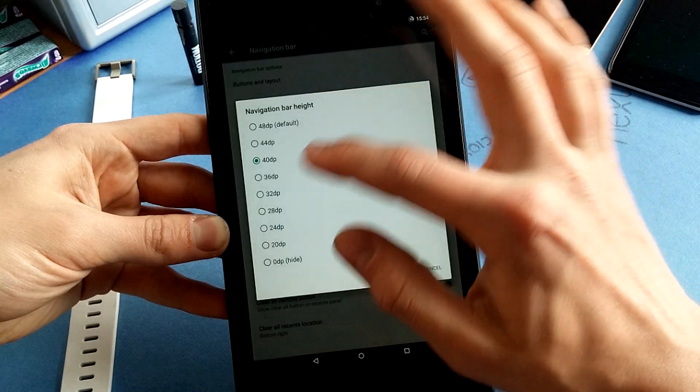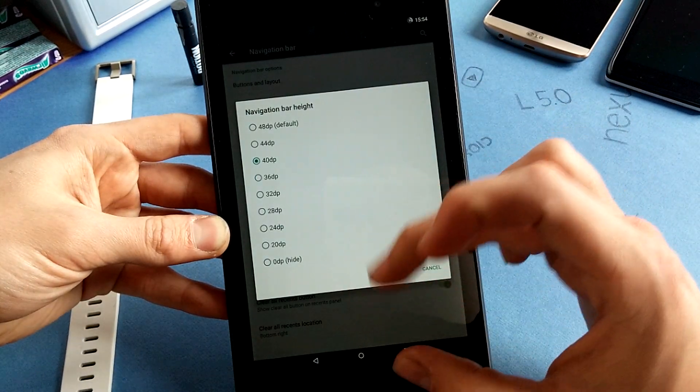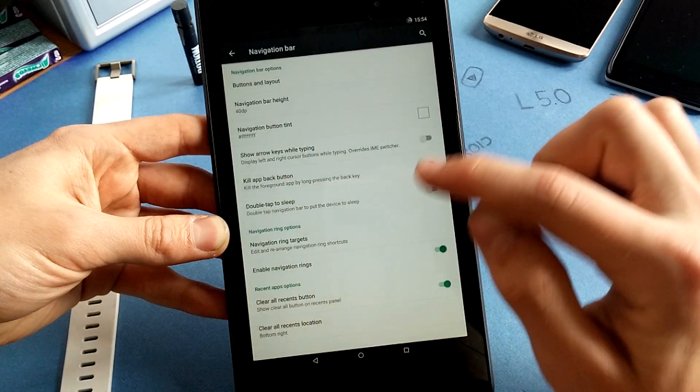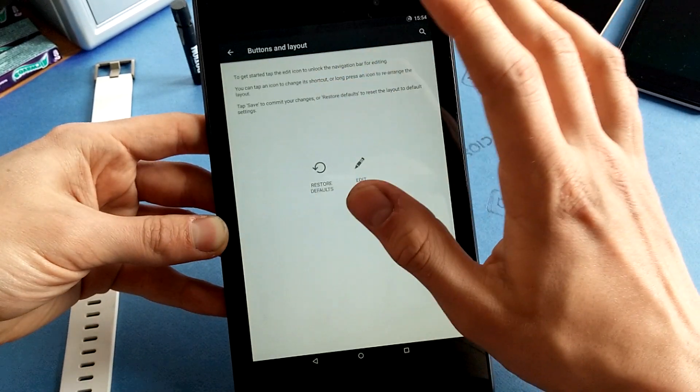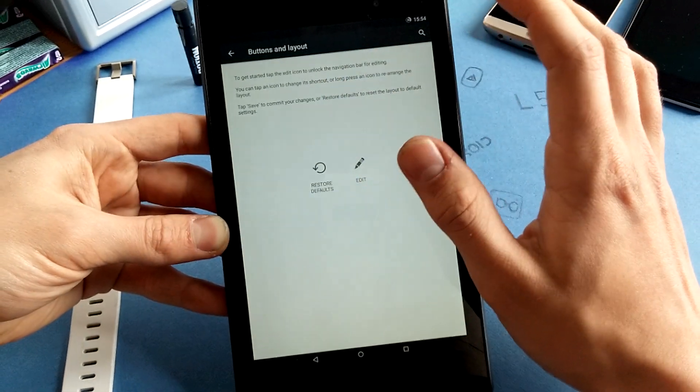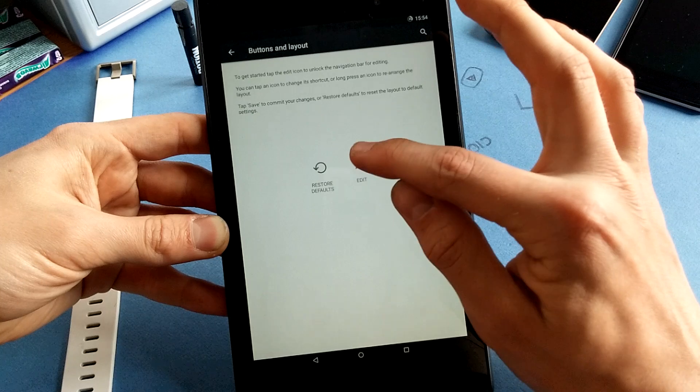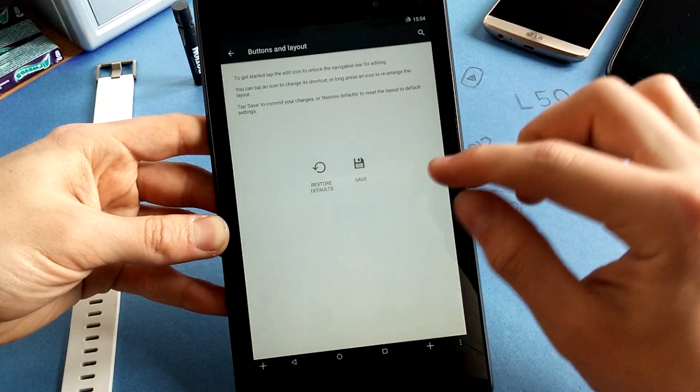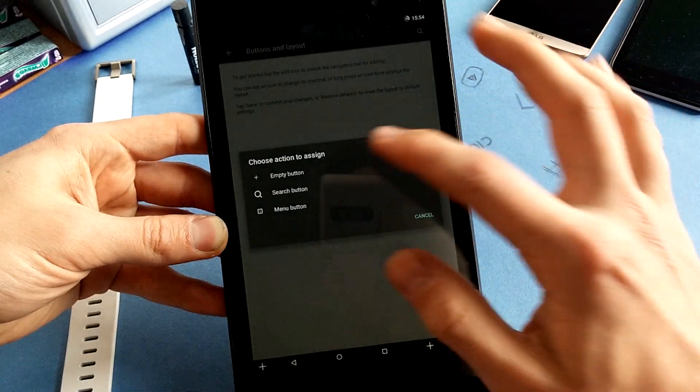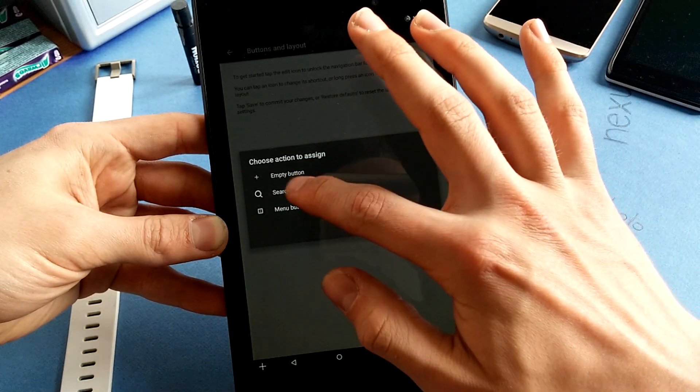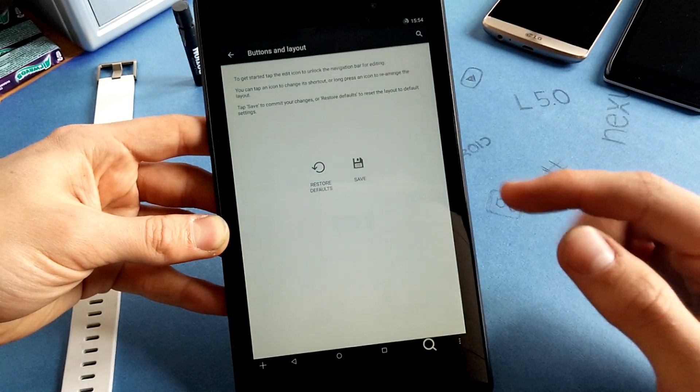You can change the height which I have done to make it a little bit smaller for more screen real estate. Buttons and layouts you can change. Let's say we want to have a search button here, we can do that.